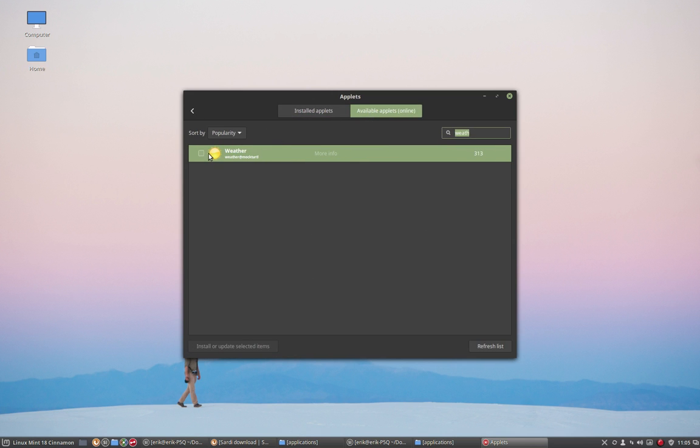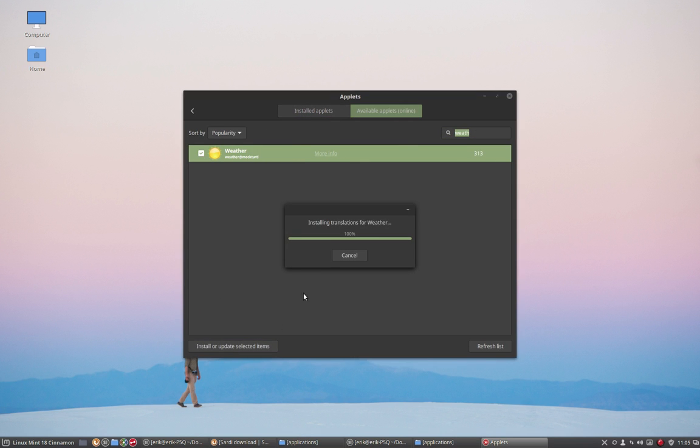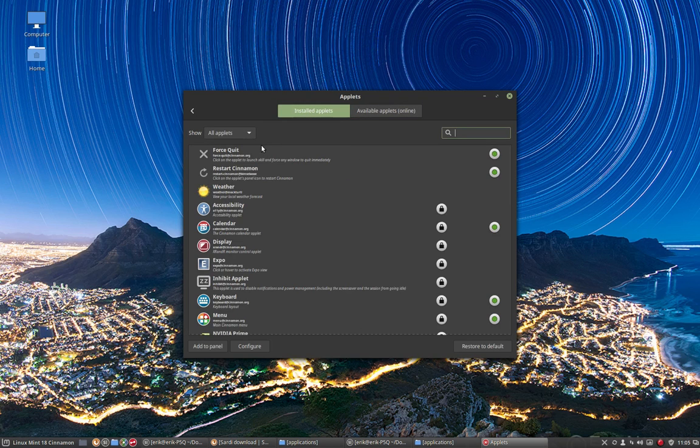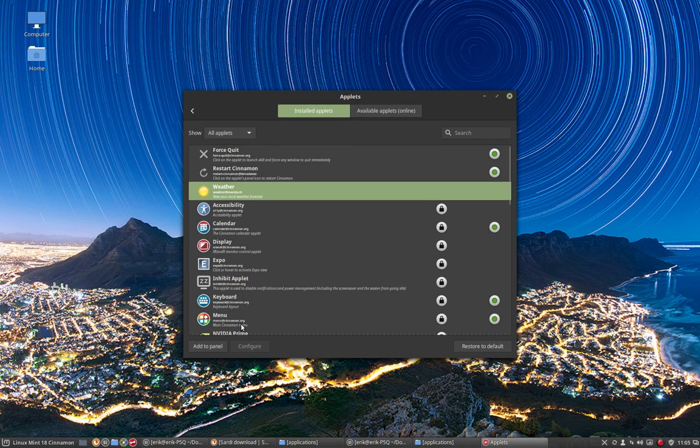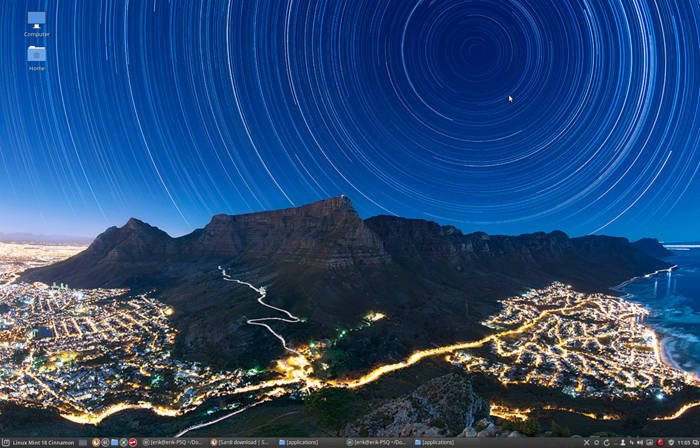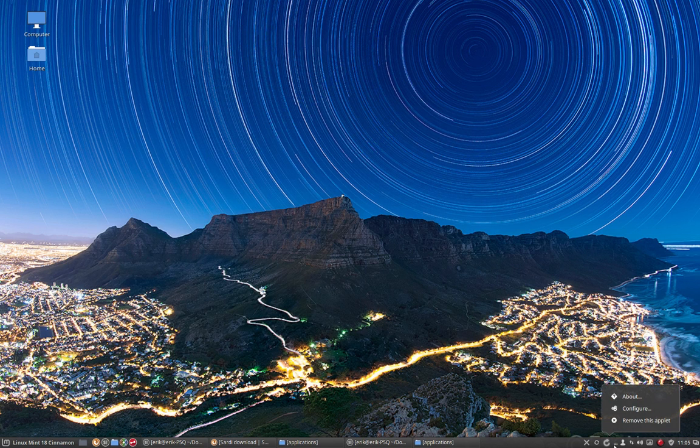So the weather, install or update. Installed, weather, add to panel. There we are. Doing it all the way because of the complexity it has. Configure.